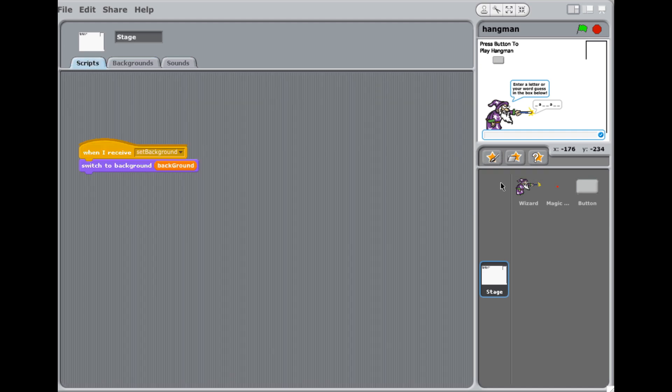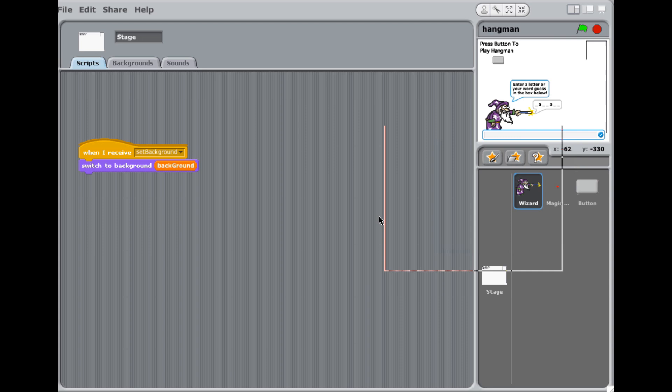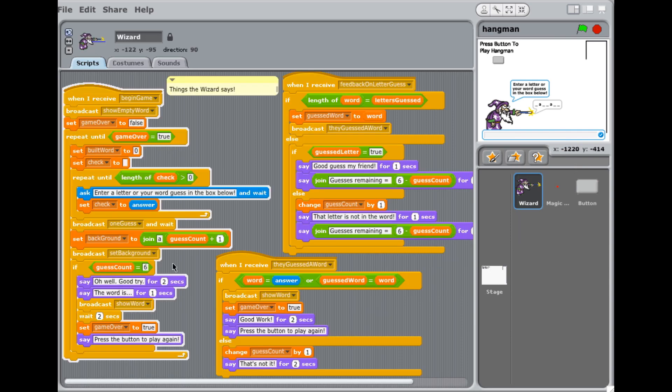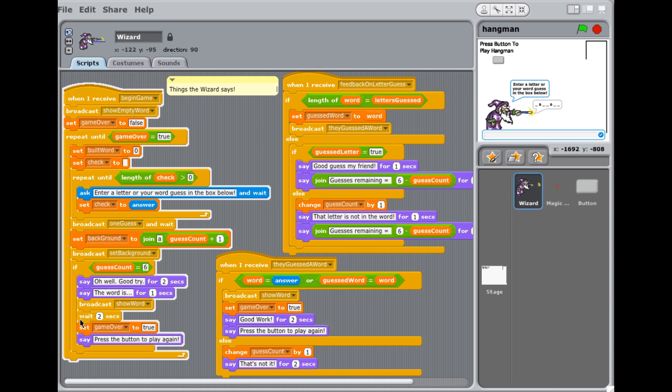All right. Okay. If guess count is equal to six, that means they've had six bad guesses. You tell them they lost. You show the word and you wait a couple seconds, set game over to true, which it'll stop this repeat until loop and tell them to press the button to play again. Okay. So that is the whole thing.